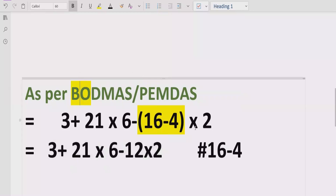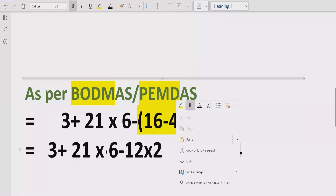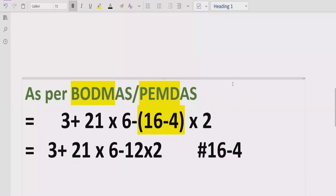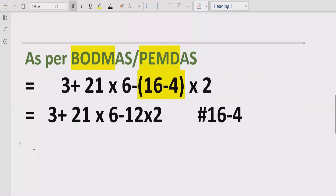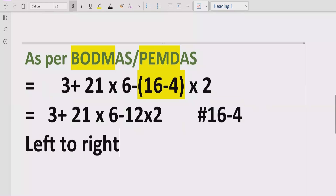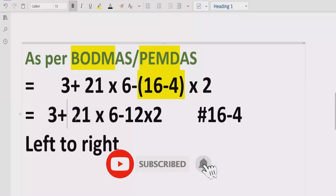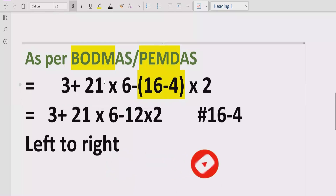Now we move forward to solve the exponent part. Our expression does not contain any exponent, so we move forward to division and multiplication. One important point: whether you use PEMDAS or BODMAS, you cannot say 'I will solve division first because of BODMAS' or 'I will solve multiplication first because of PEMDAS.' You must go left to right and find which operation comes first. Going left to right, we first encounter addition, which we skip for now, then we find a multiplication.